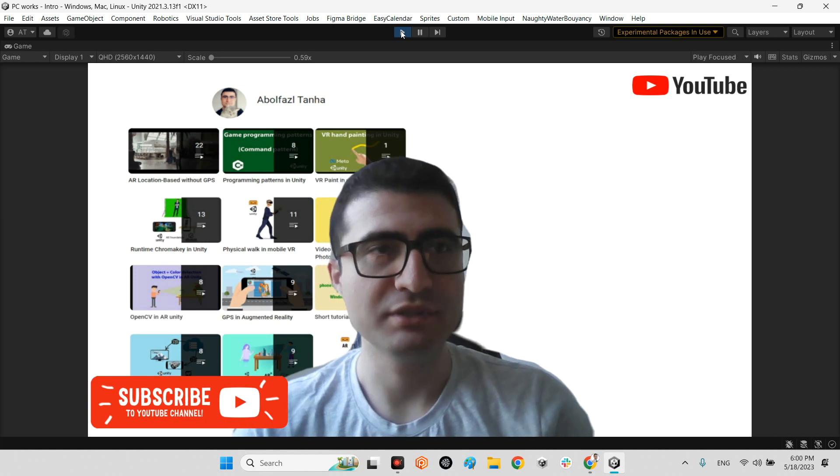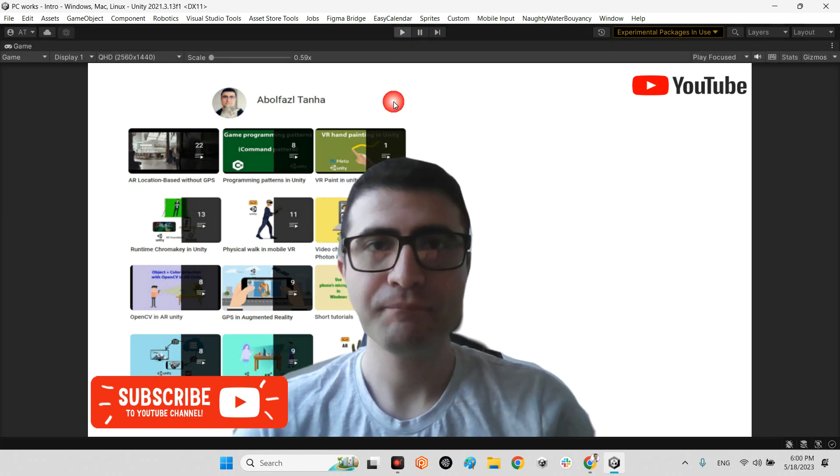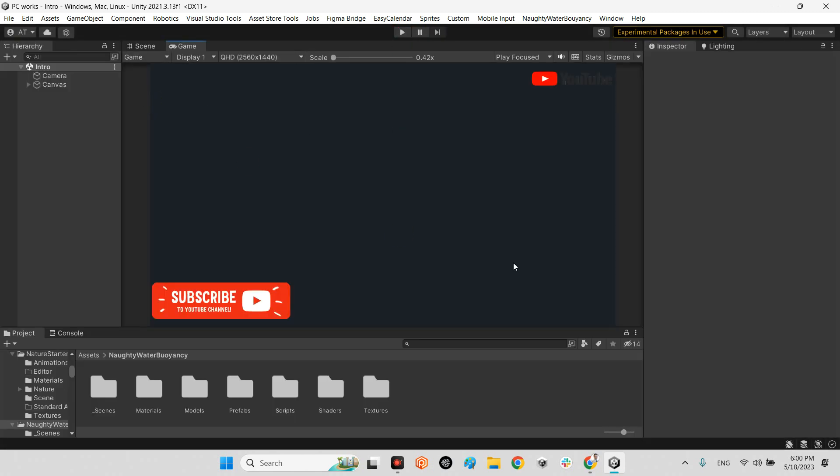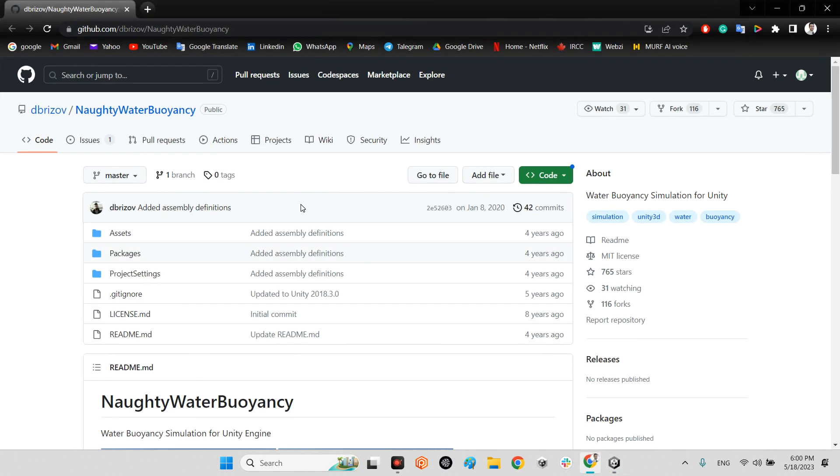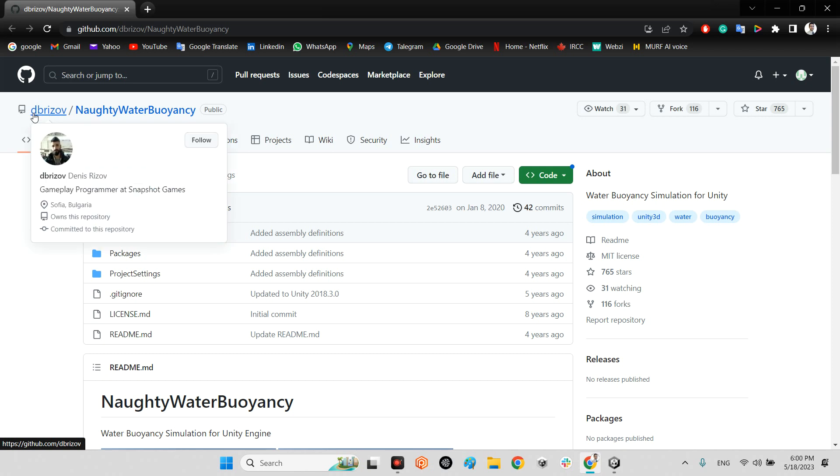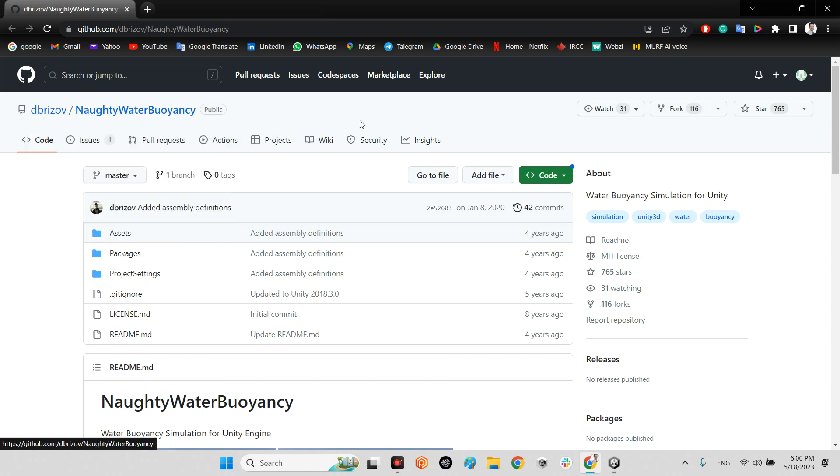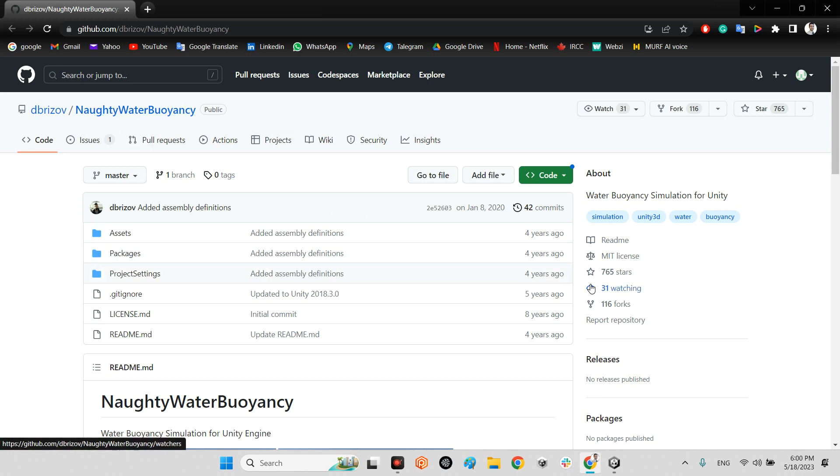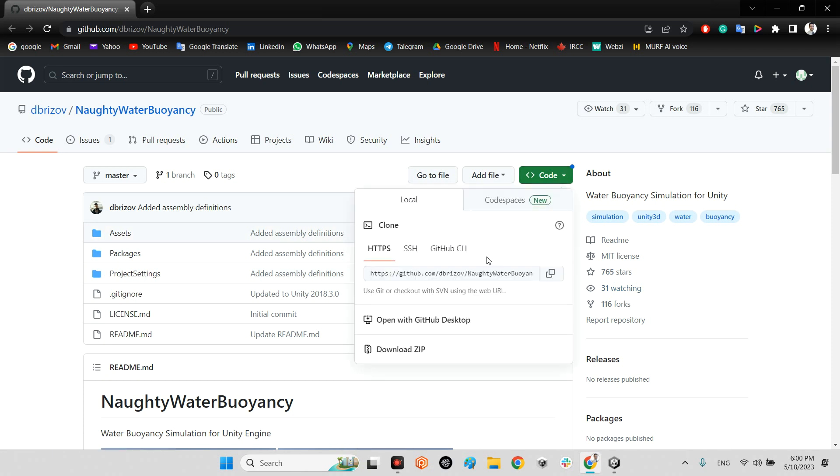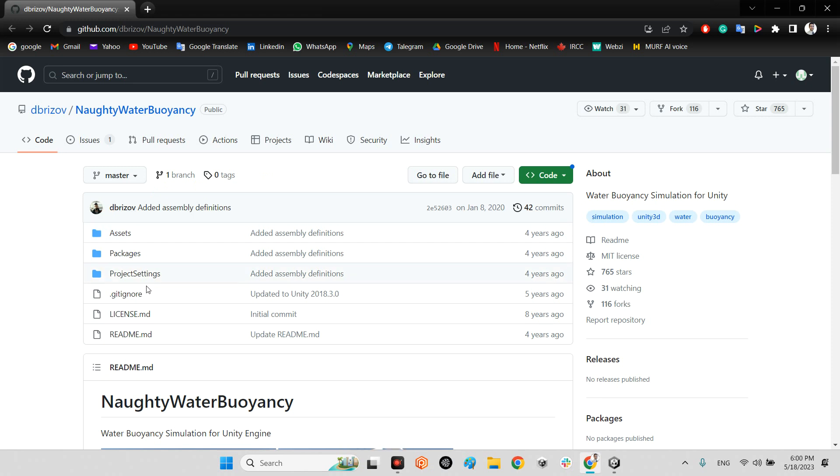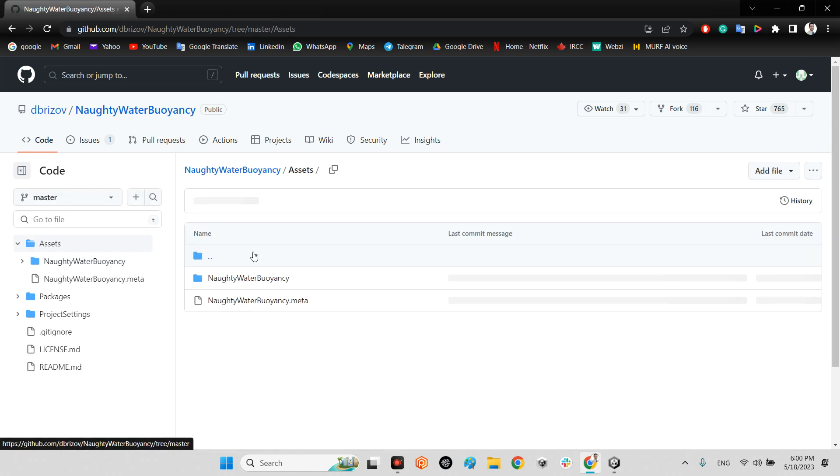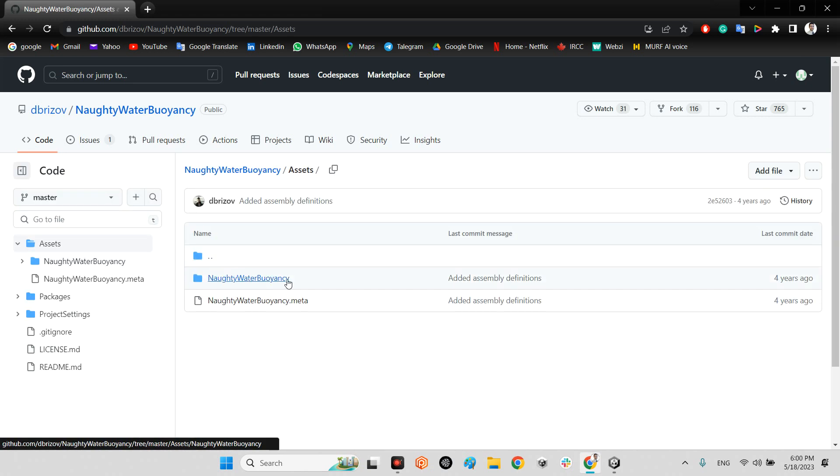First, we should take a look at this plugin which is from Embersof. He released this plugin, Naughty Water Buoyancy, almost four years ago. We just need to download the project.